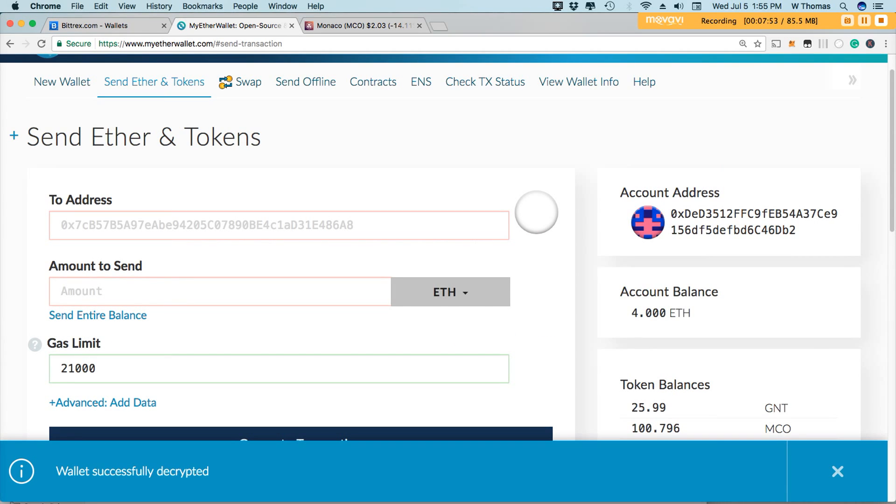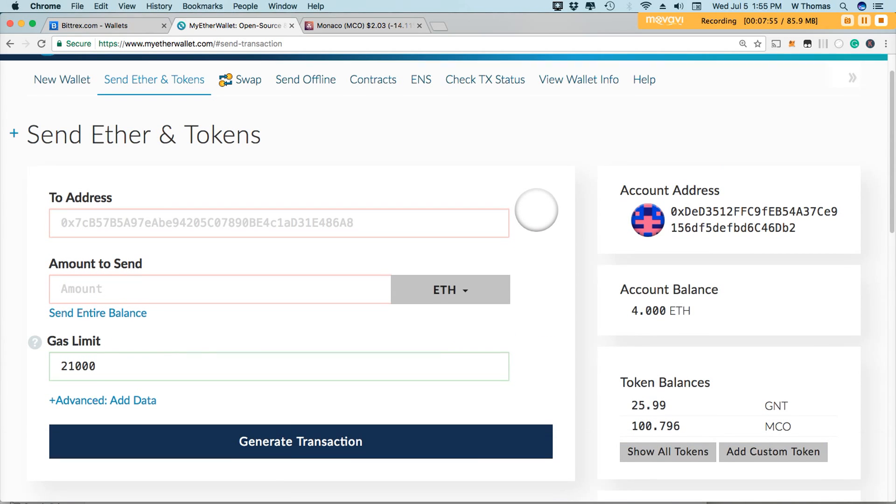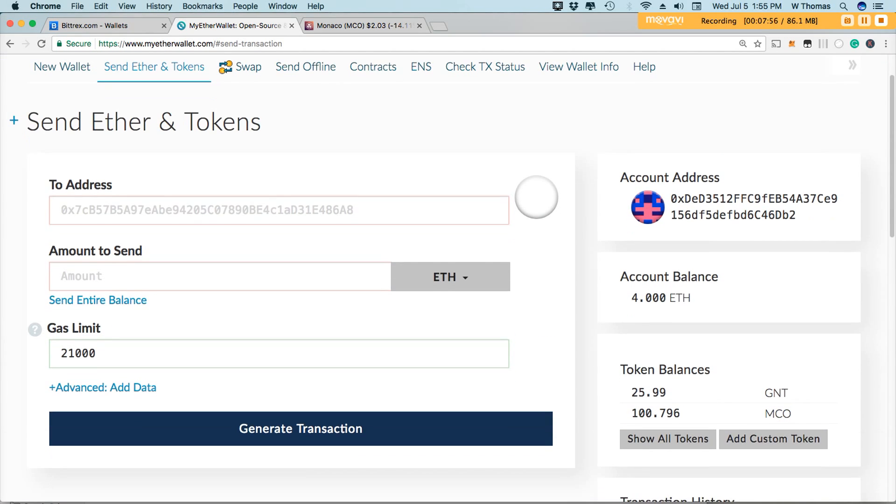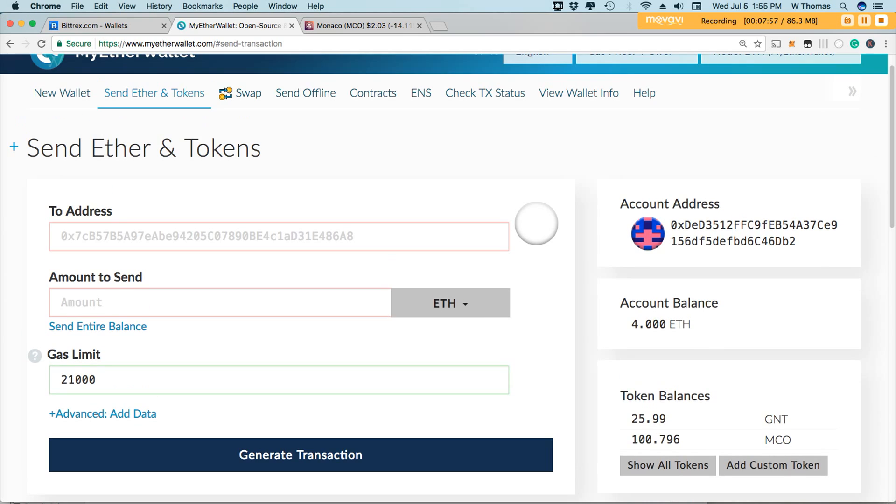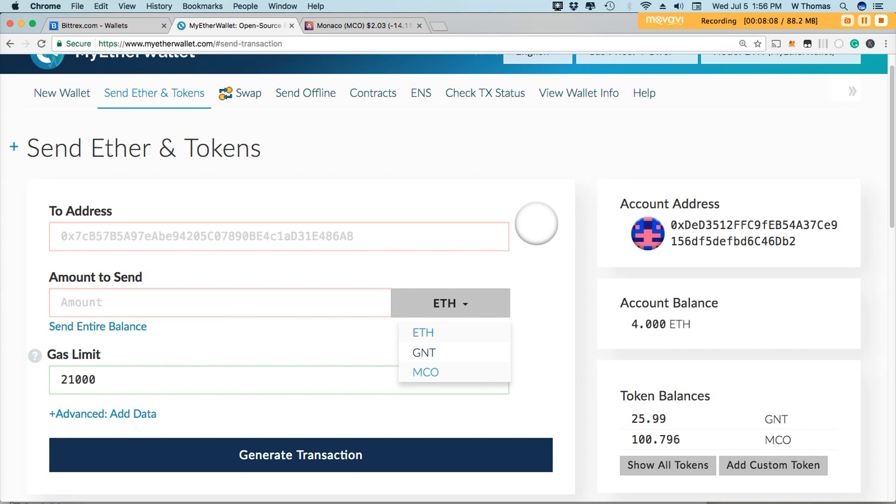If I was going to send tokens or ether, I would enter the to address here, the amount that I'm going to send, and then there's a drop down over here. You want to designate what it is that you're sending. Are you sending Monaco tokens, or Golem tokens, or are you just sending regular Ethereum? You want to make that designation prior to sending your transaction.